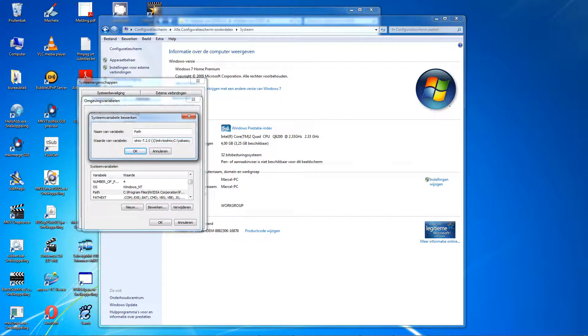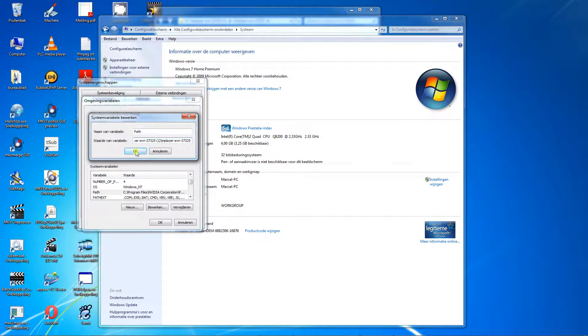Paste the path from the clipboard with Ctrl V, or right click mouse. Click OK and you're done. You might have to restart Windows after this.